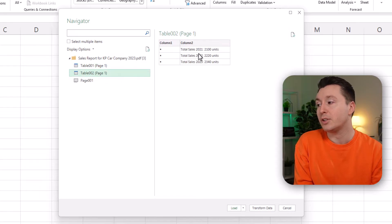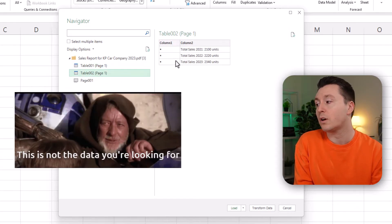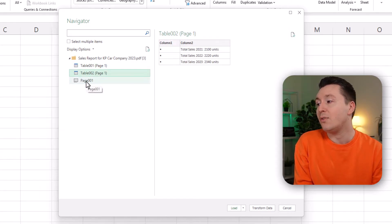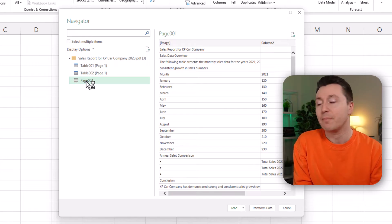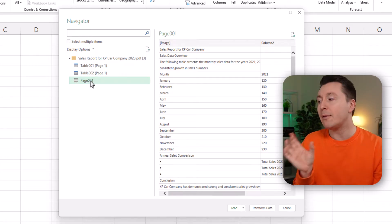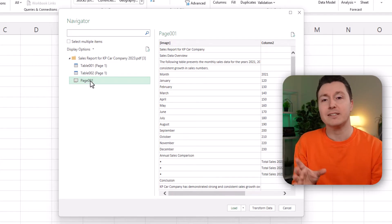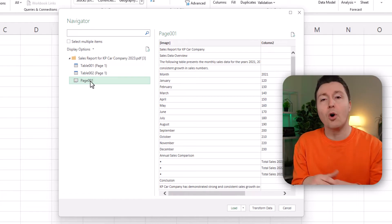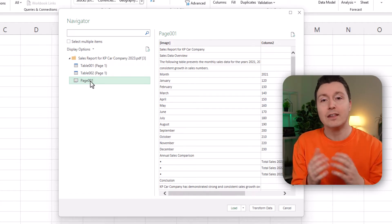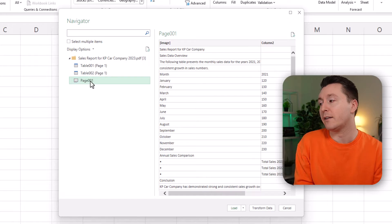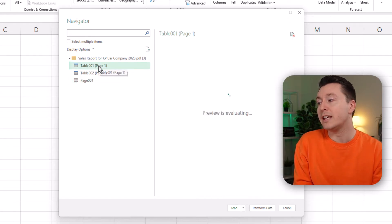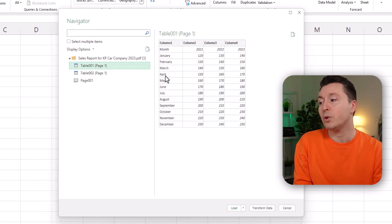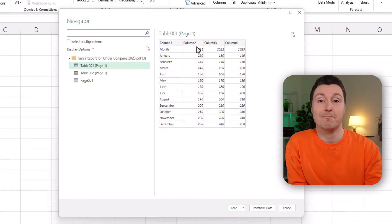This is table number two. This is not the data we're looking for, and this is just the entire page. So you almost never want to import the entire page because it's filled with all kinds of data and maybe even formatting that you don't want in your Excel file. So in this case we're just going to click on the table here and then we move on to step number three.